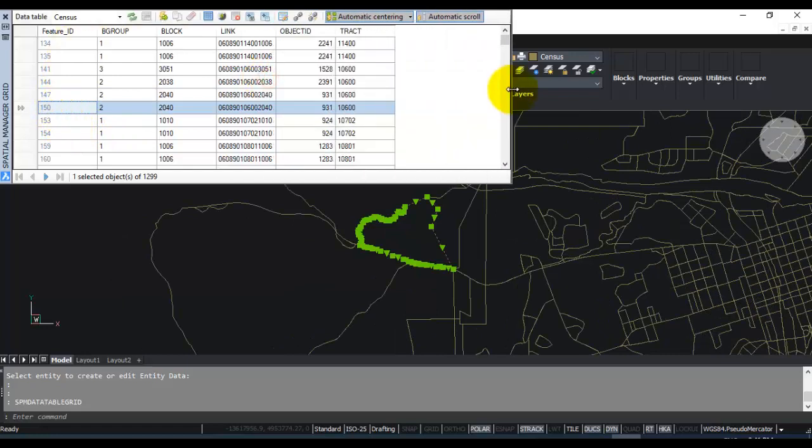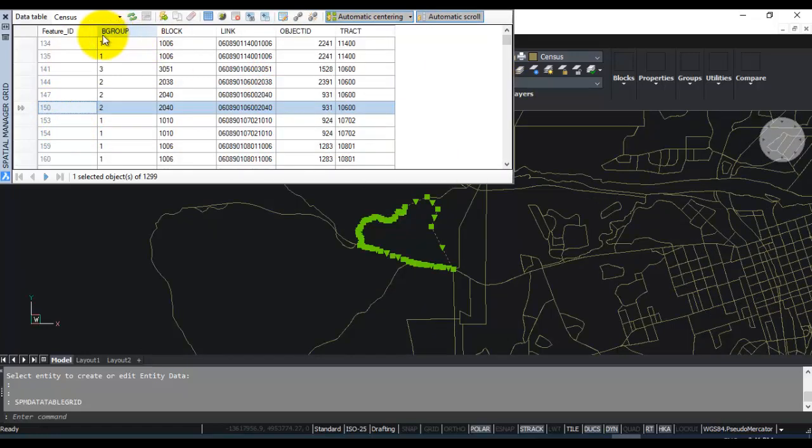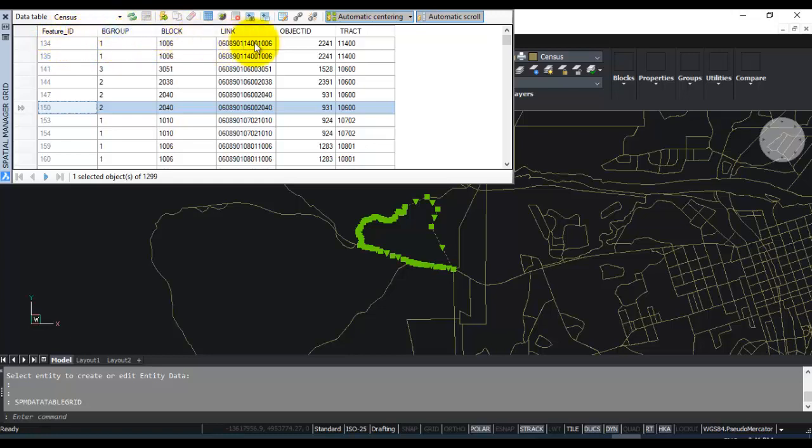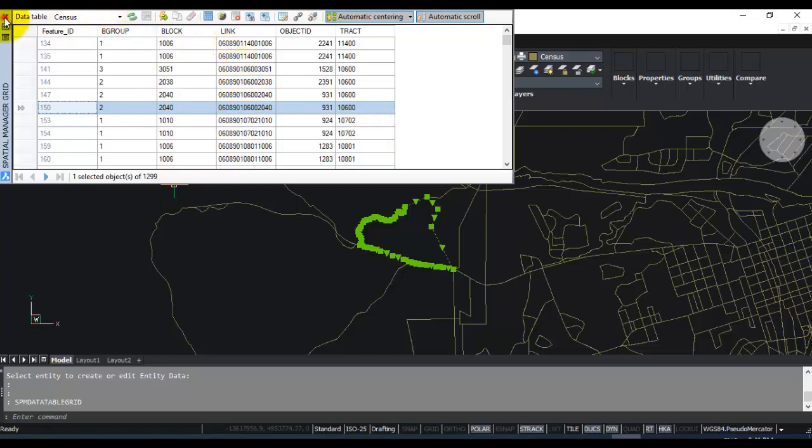So if you expand this further, you can see that there's a feature ID, there's a group, block, link, object ID and track. So this information comes from the shapefile.